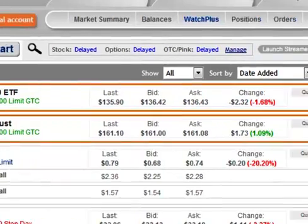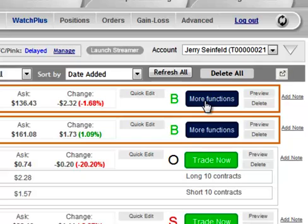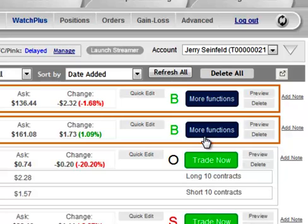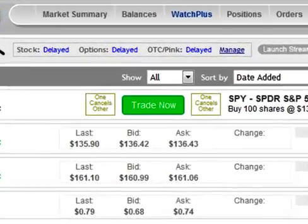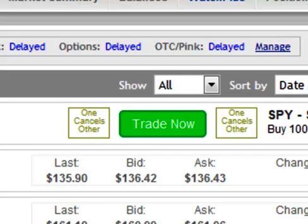As soon as I select an order, a new button appears in place of the trade button. I select the Other Functions button and select Create OCO Order from the menu options. I am not trading this order, just building it. I can refresh Watch Plus and see my OCO order added, and that order is now ready to trade.